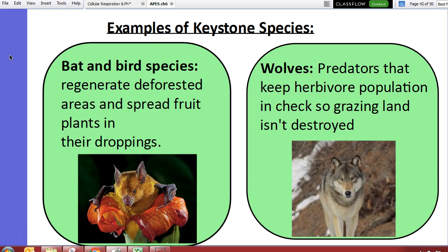Those are some examples of keystone species. Tomorrow we'll look at a video clip on wolves and then talk about succession. For now, use your phone or computer to look up these species and figure out whether their relationship is mutualism, parasitism, or commensalism, and explain why.